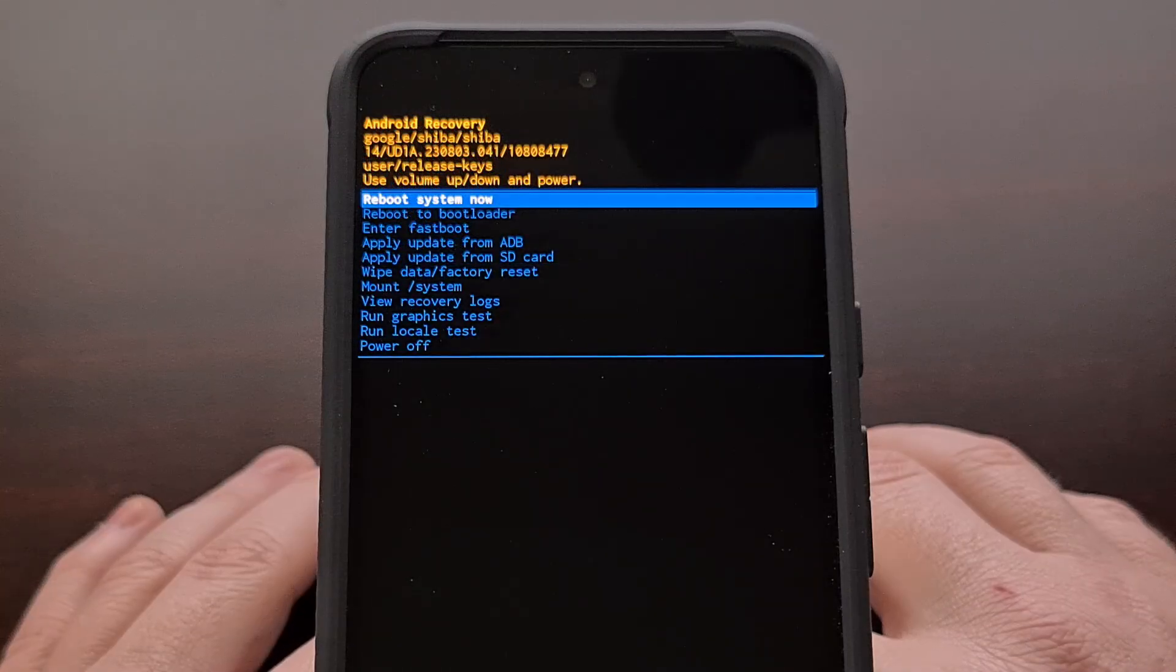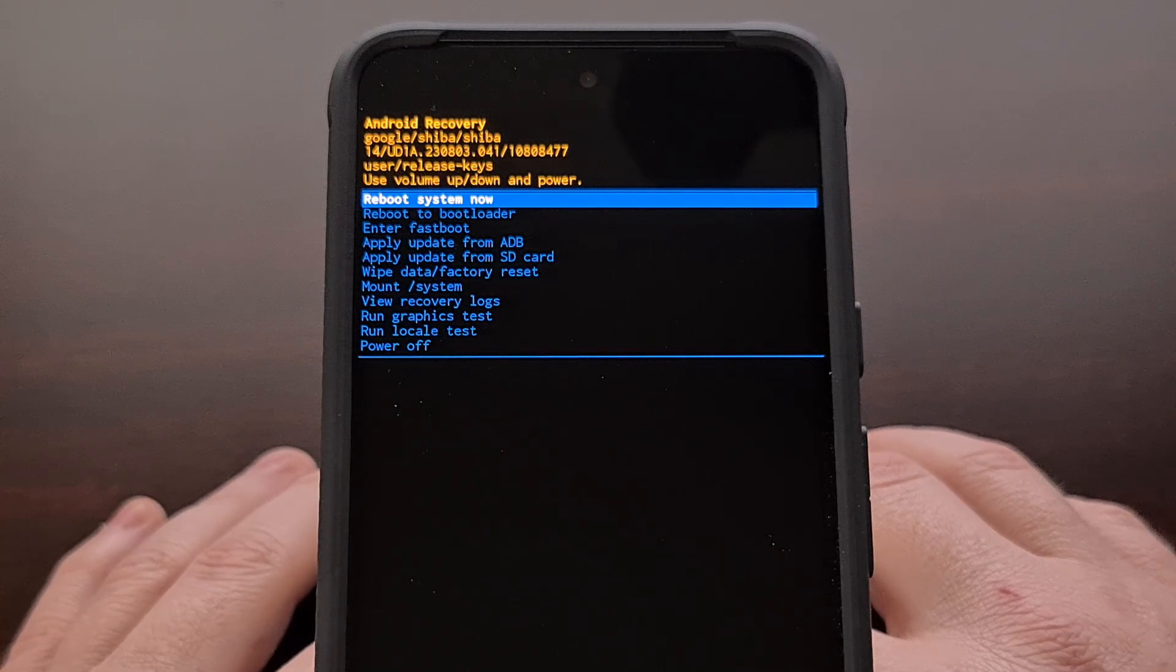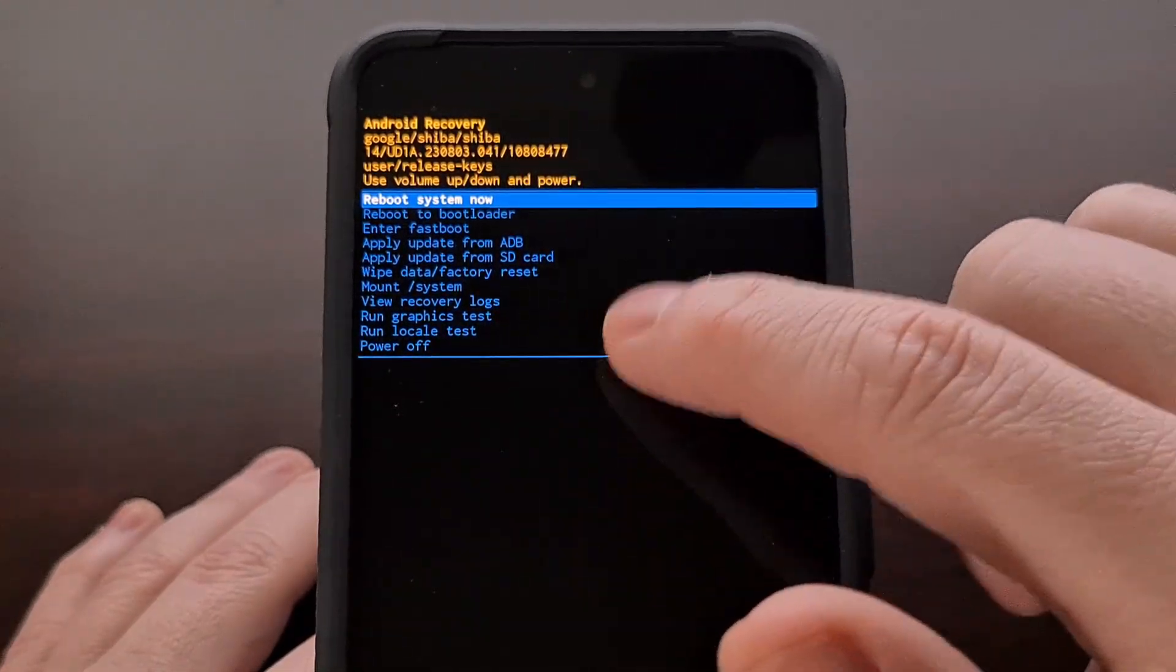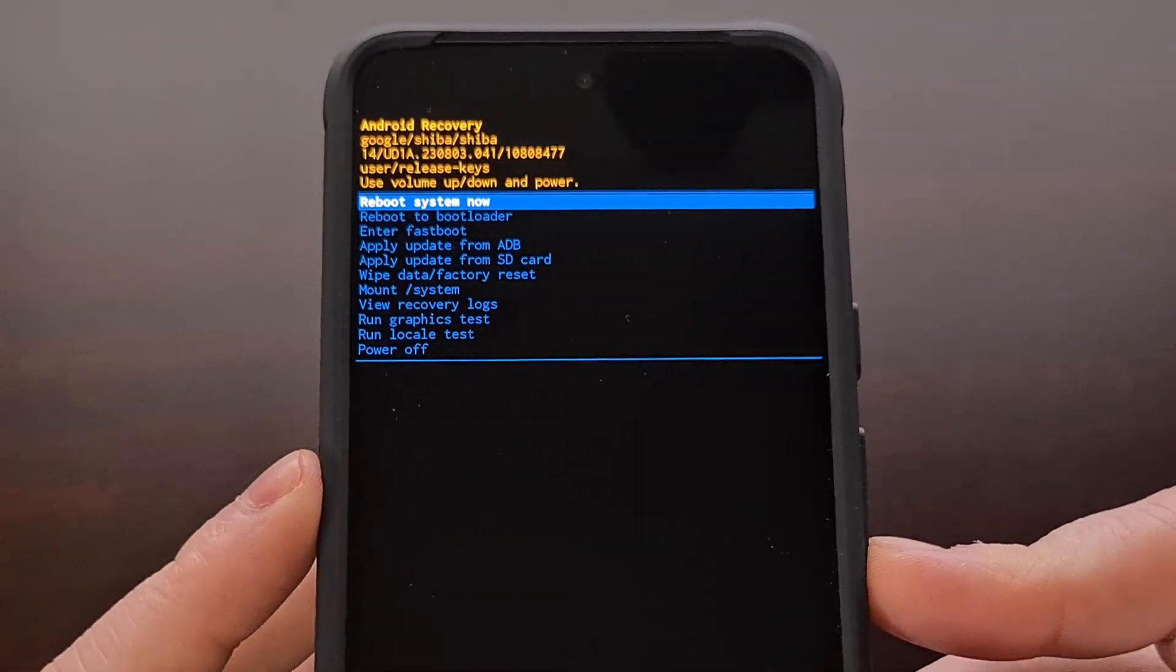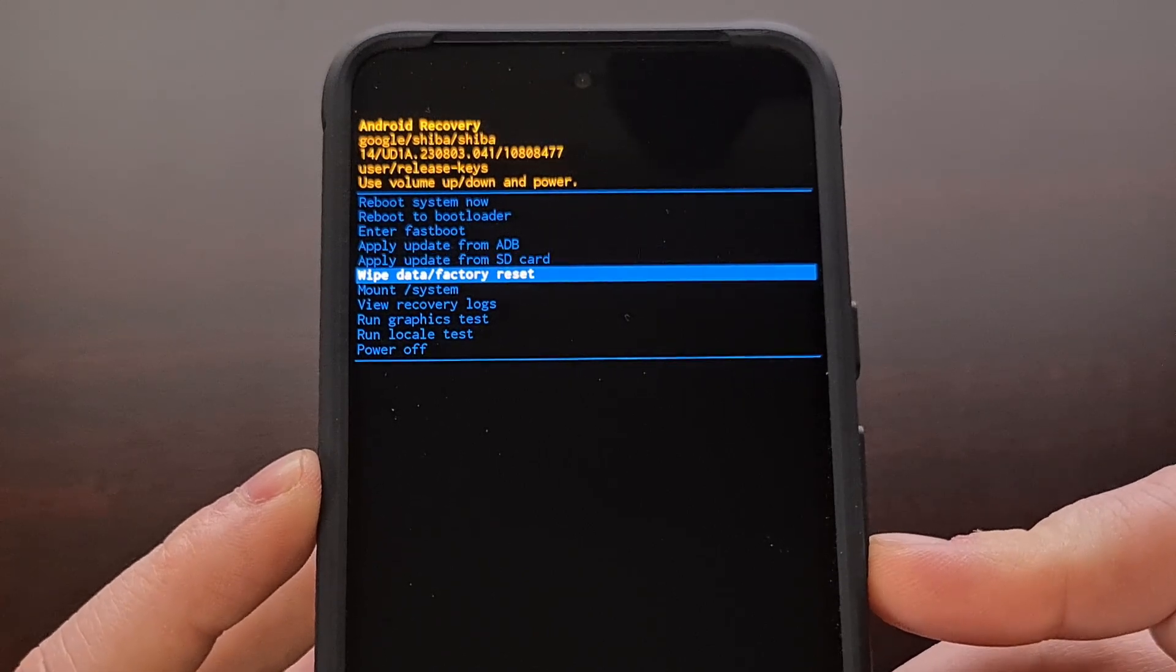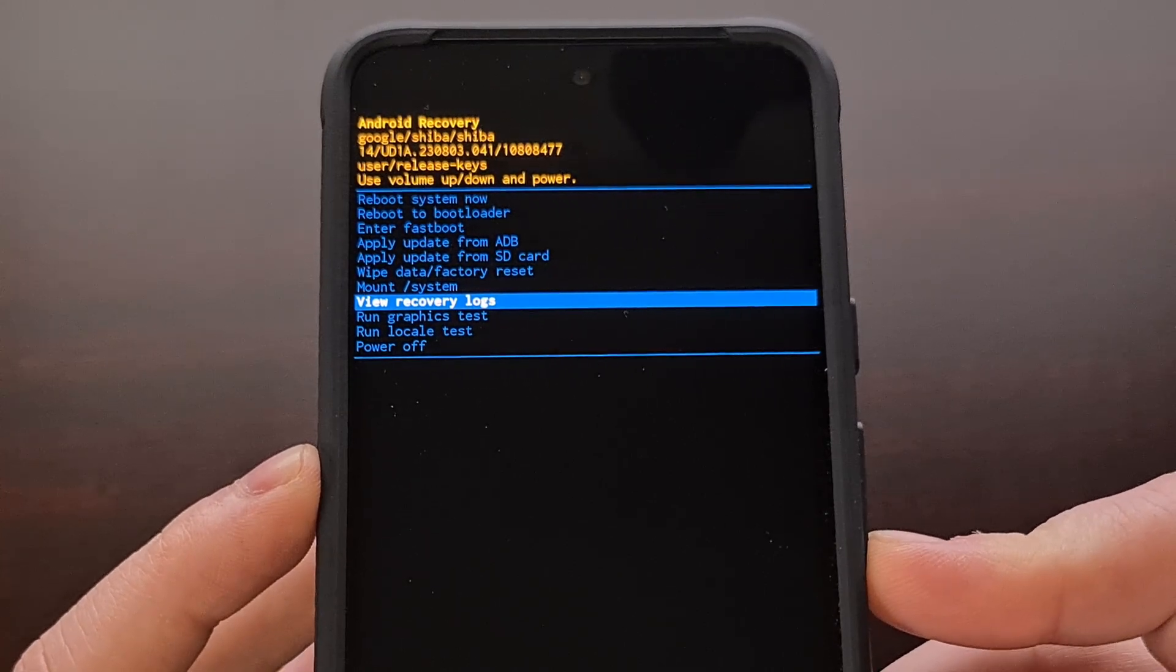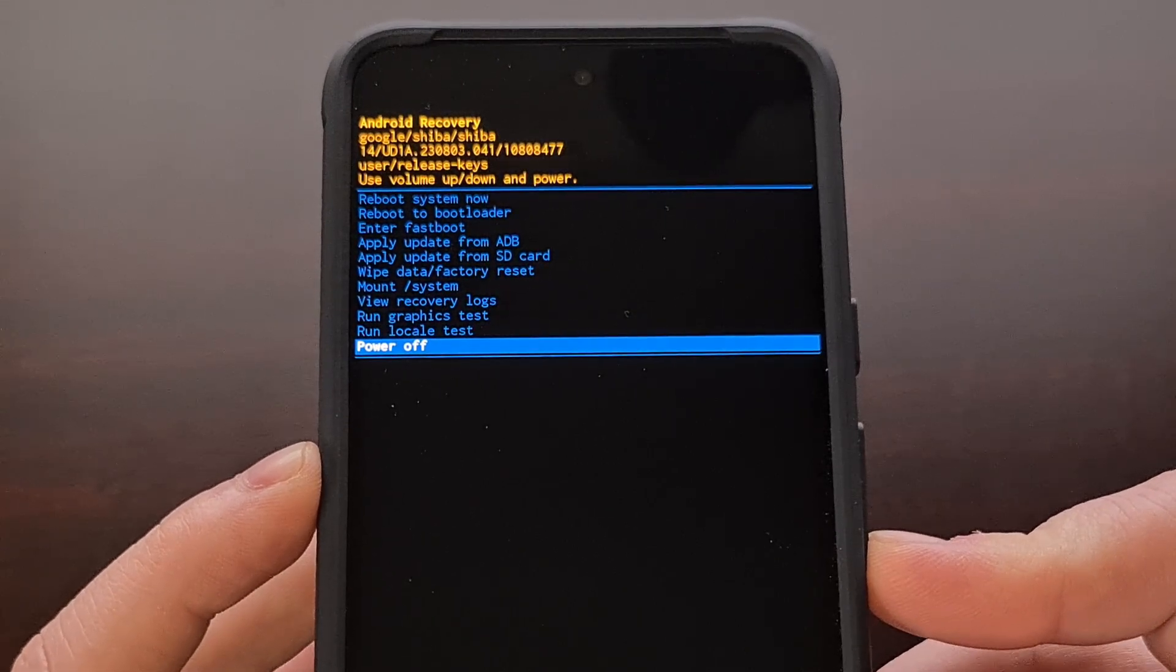And now we are at the Google Pixel 8 recovery mode menu. Just like with the previous screen that we were at, we can't interact with this using the touchscreen. Instead, just like before, we press the volume up or volume down button until we highlight the option that we want. Then when you want to select that option, we simply need to press the power button.